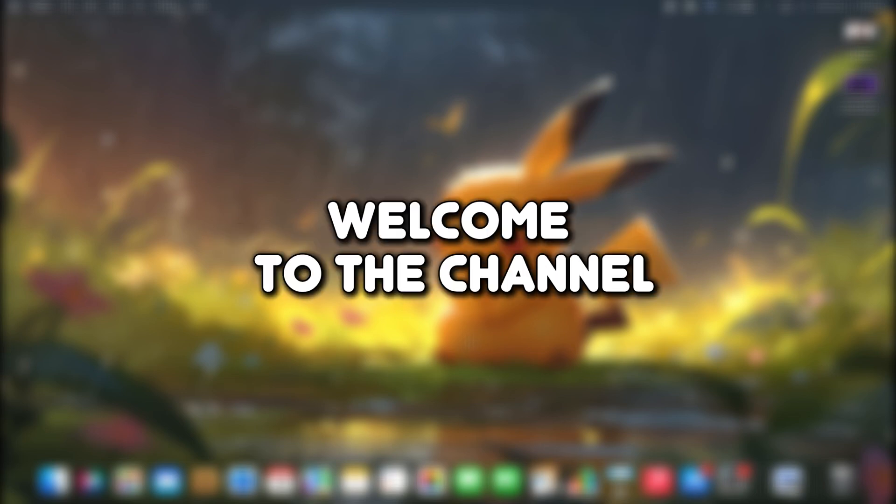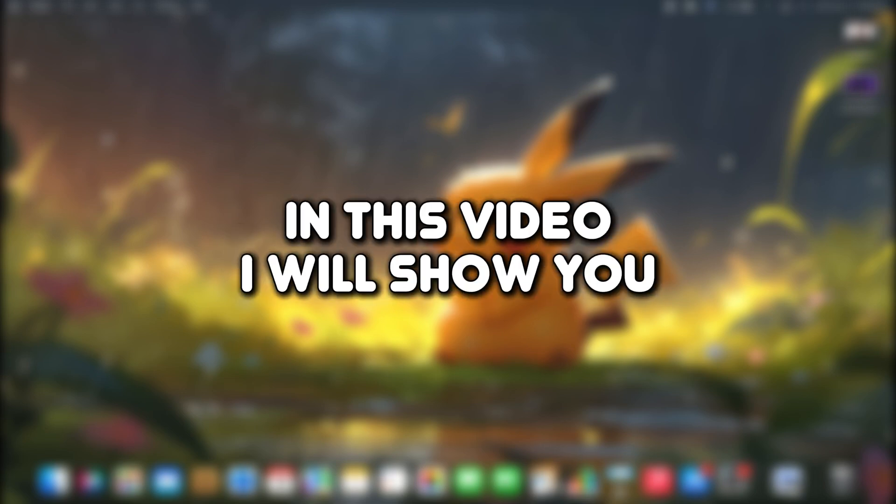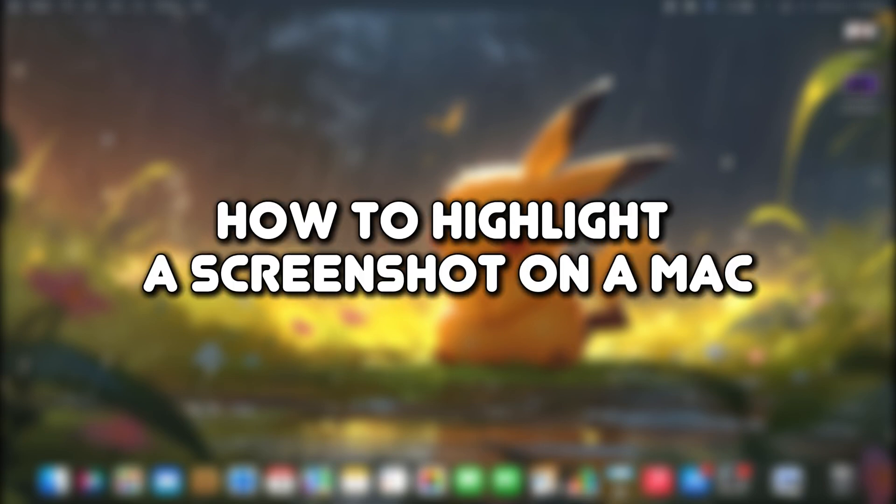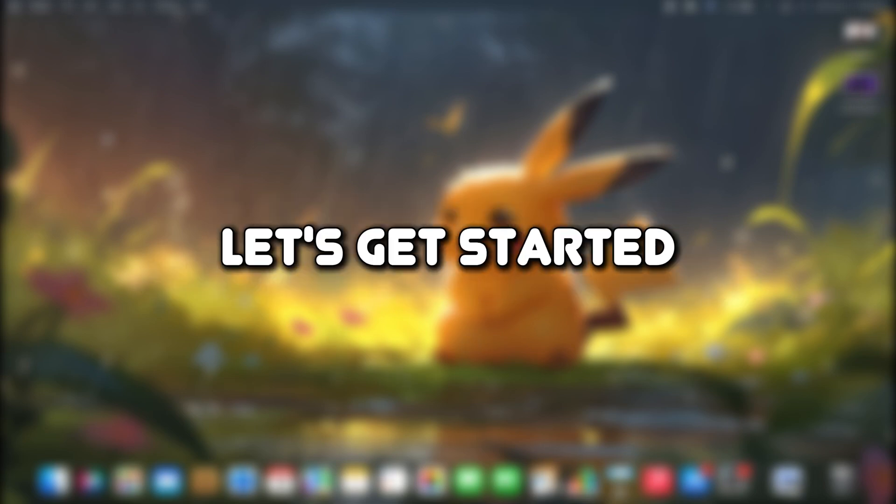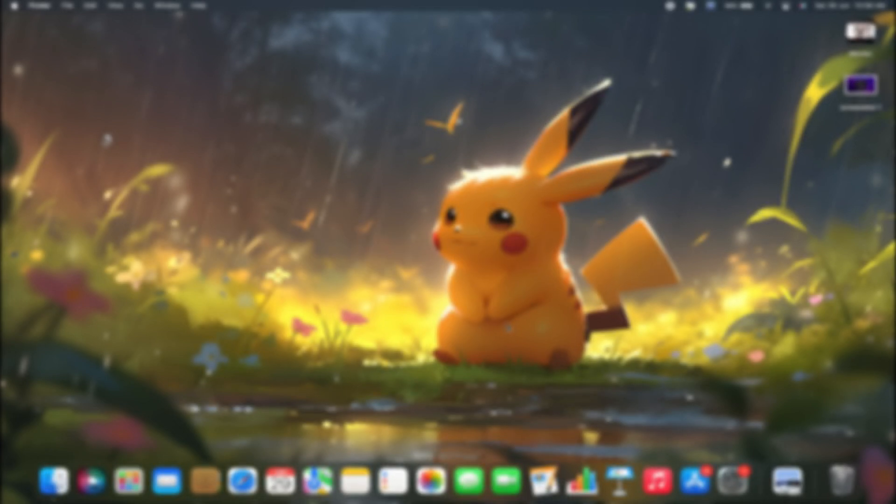Hello everyone, welcome to the channel. In this video, I will show you how to highlight a screenshot on a Mac. Let's get started.